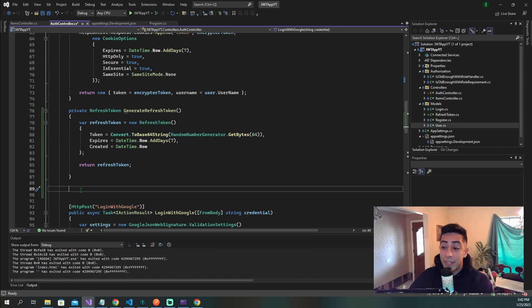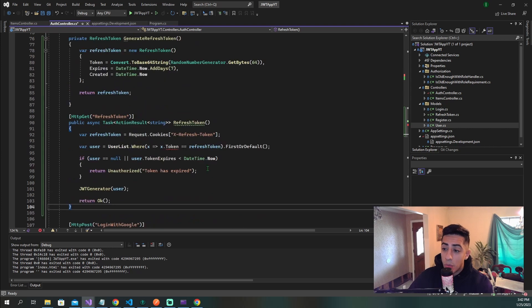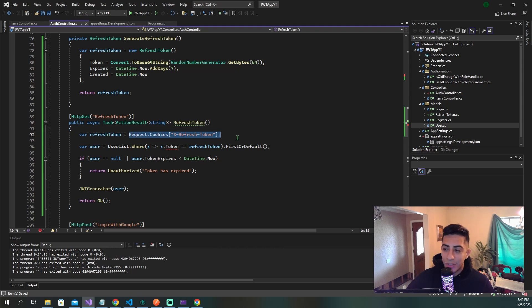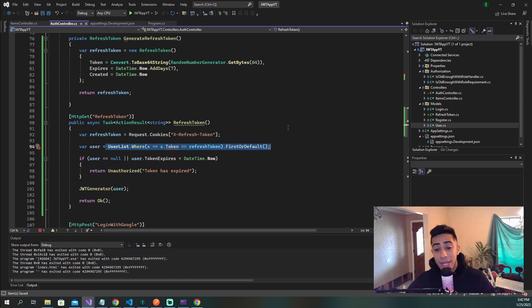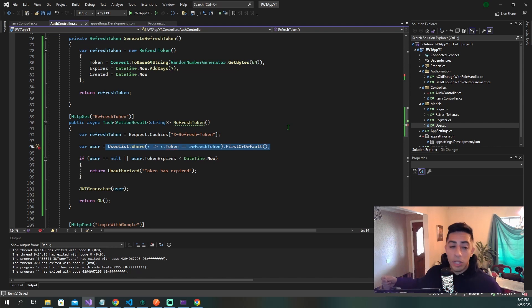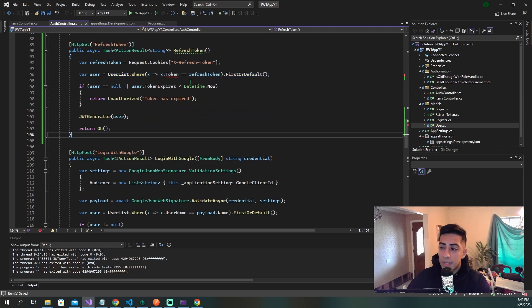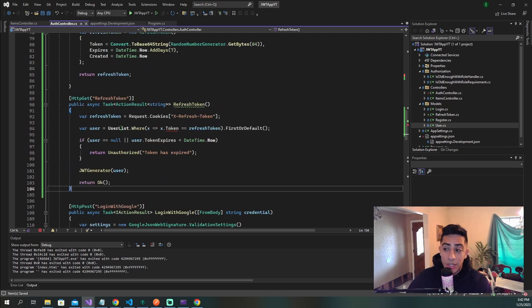The next method is the refresh token method. This method is called whenever we have a JWT that is now invalid or we need a new one. We get our refresh token from the cookie, go into the user list for a user, check the token associated with that user against what we're getting from the cookie, and make sure they are valid so that we're authorized to give a new JWT to that person. Within the JWT, we also hand a new refresh token to the user.